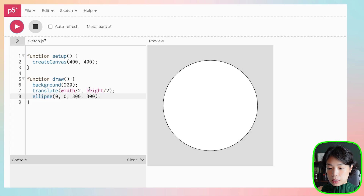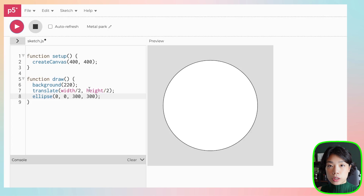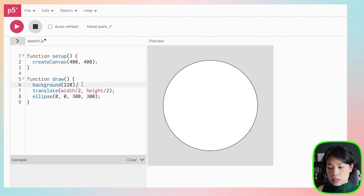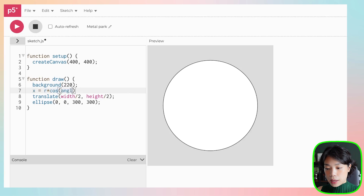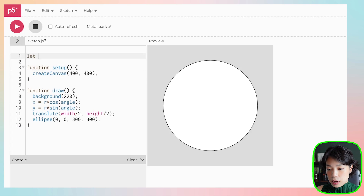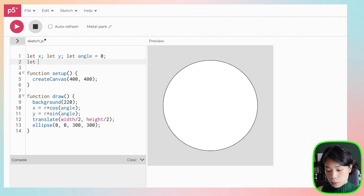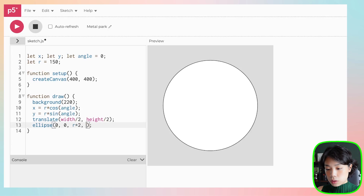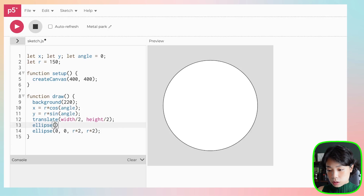Next, I want to draw a smaller circle that will travel along the circular path. We need to figure out the x and y location of this smaller circle using the rules of trigonometry — converting from polar coordinates to Cartesian coordinates. We need two equations: x equals r times cosine of angle, and y equals r times sine of angle. Let's declare x, y, and angle variables, set angle to 0, and also set radius to 150. Instead of putting 300, let's do r times 2. And let's draw the smaller circle at x and y with a size of 20.